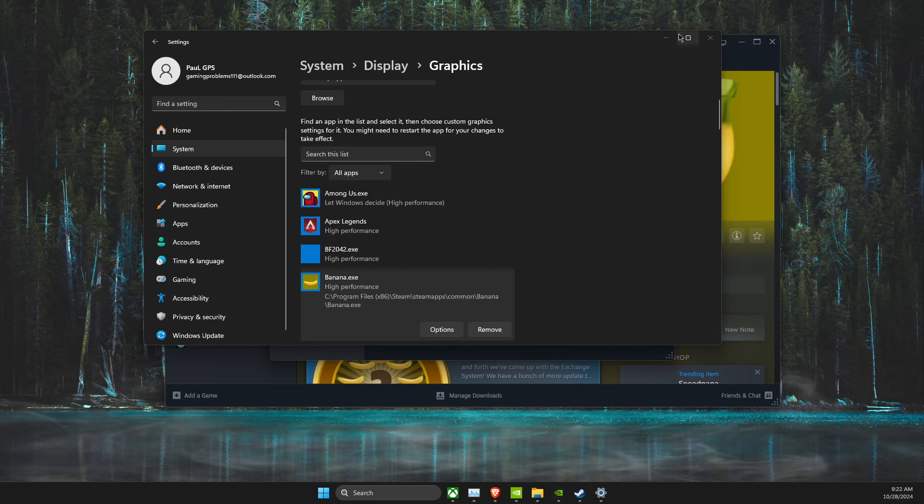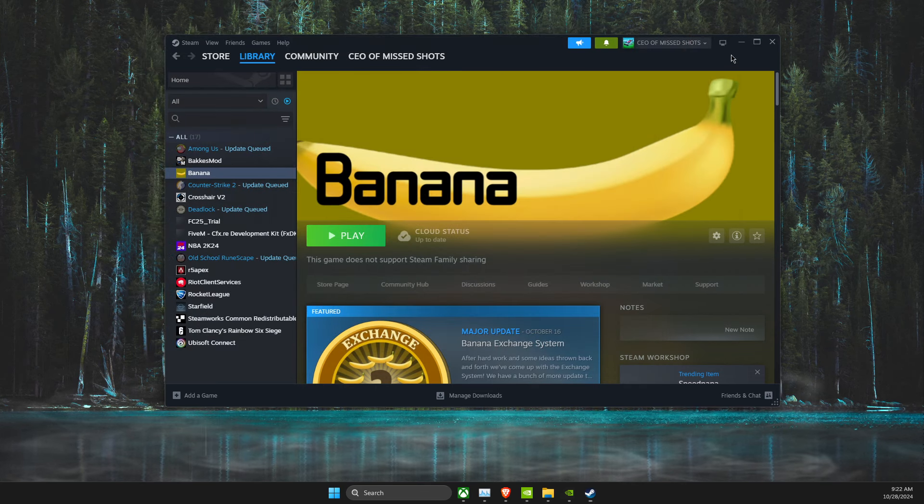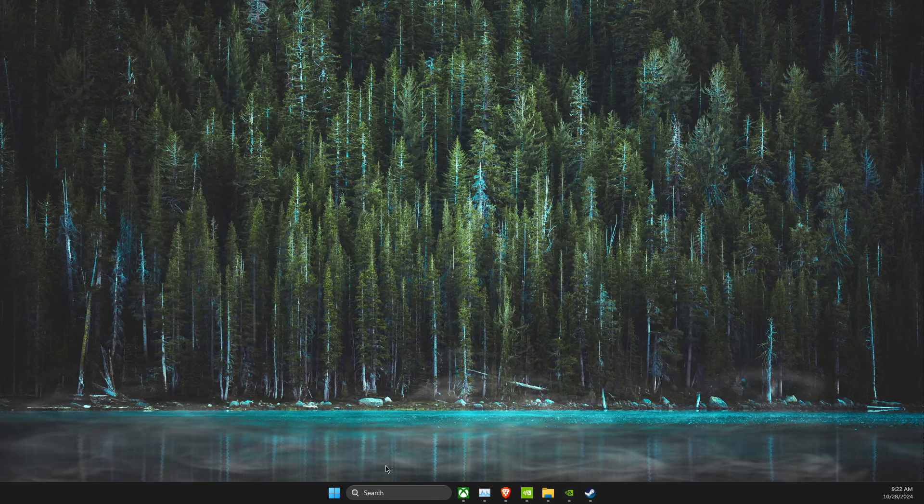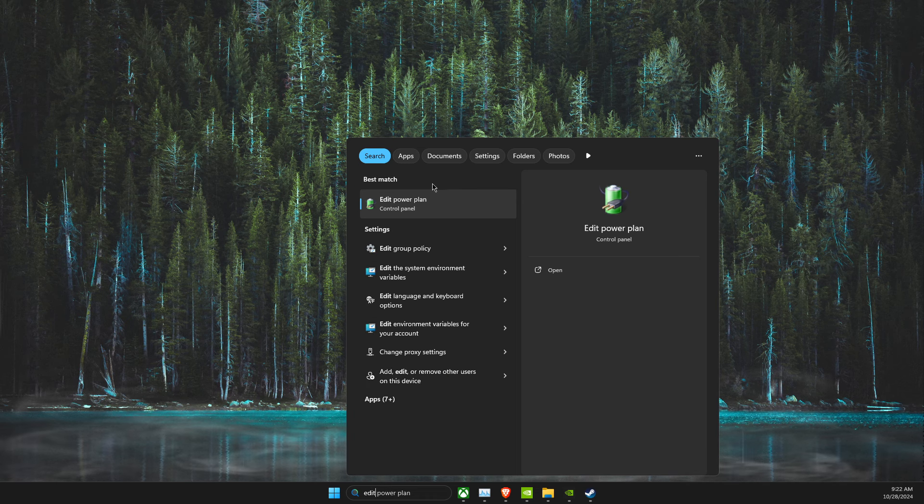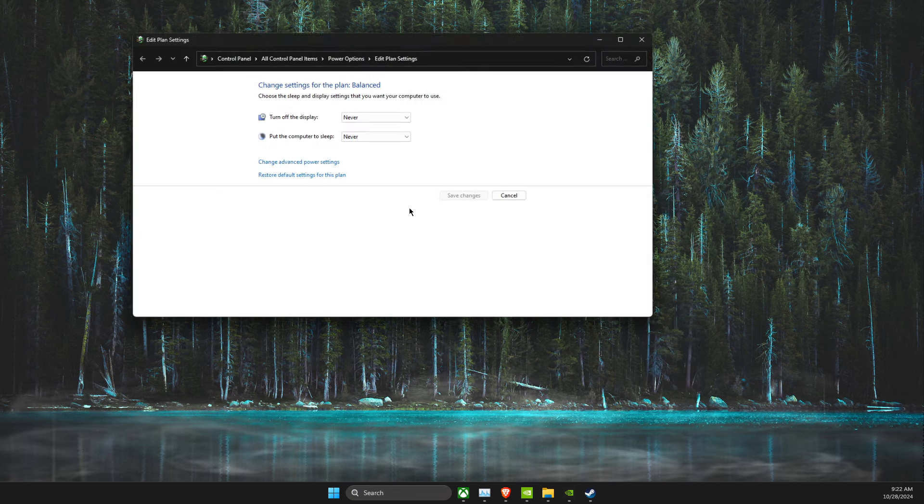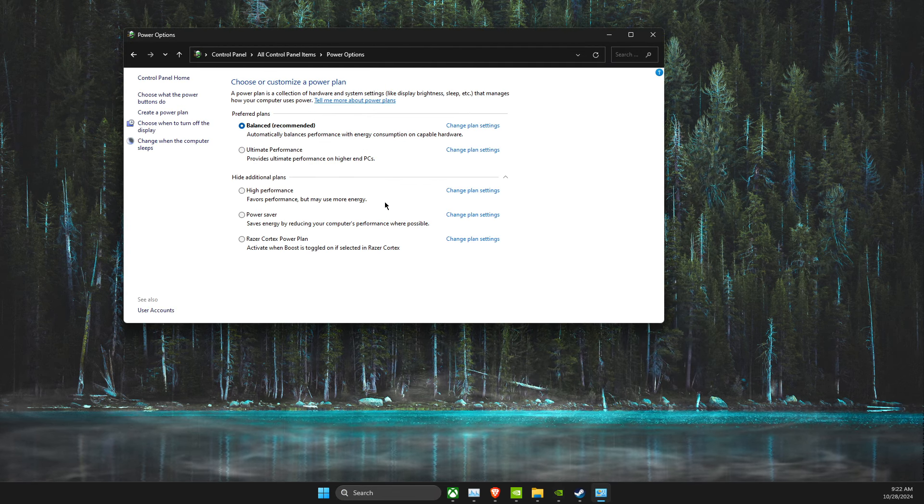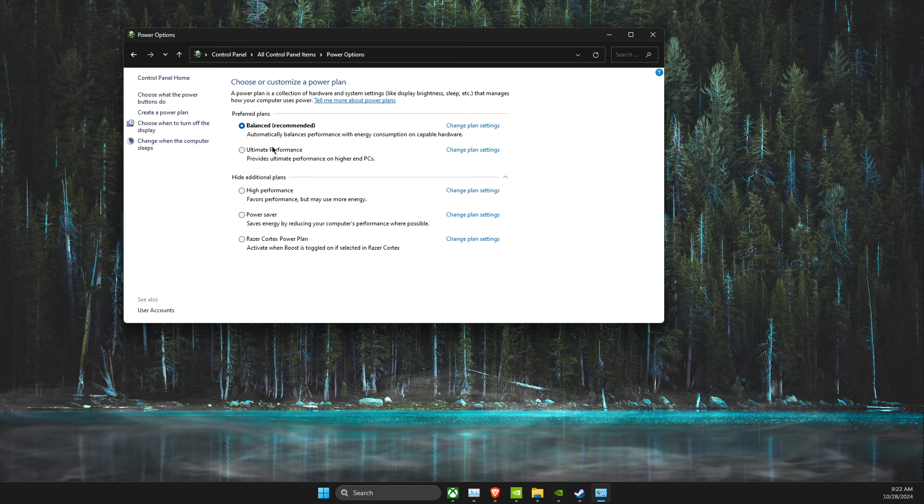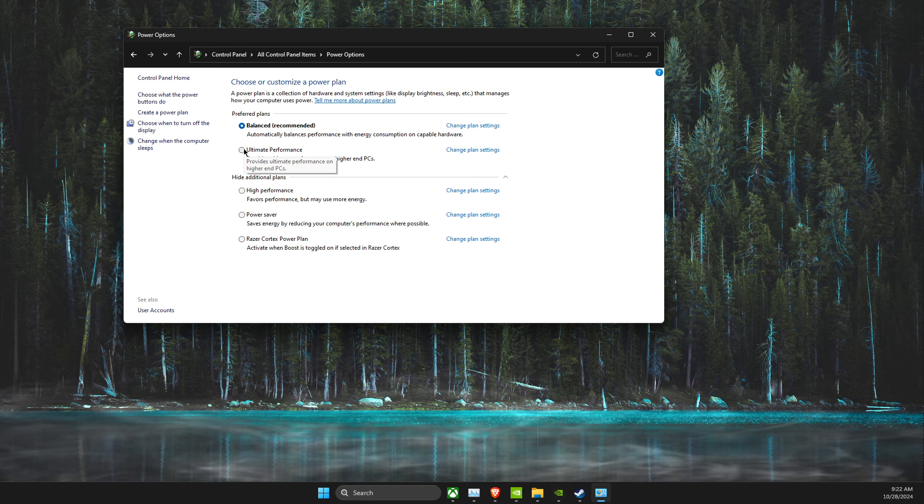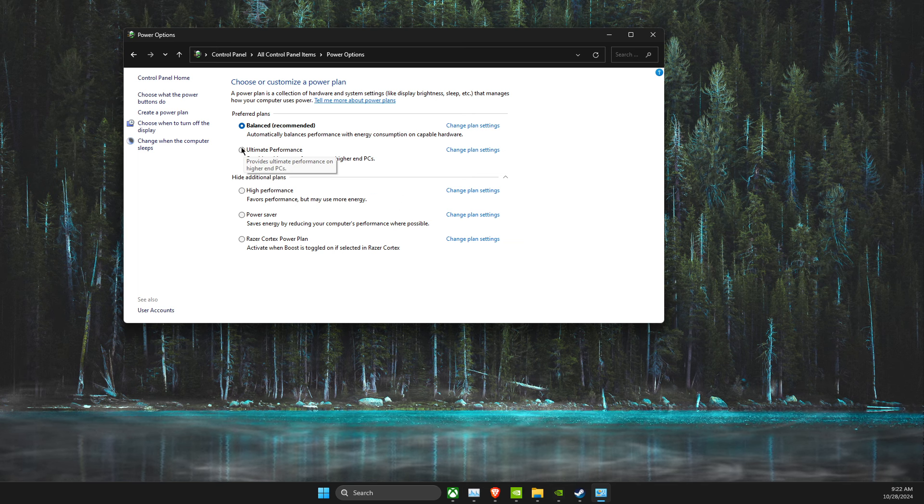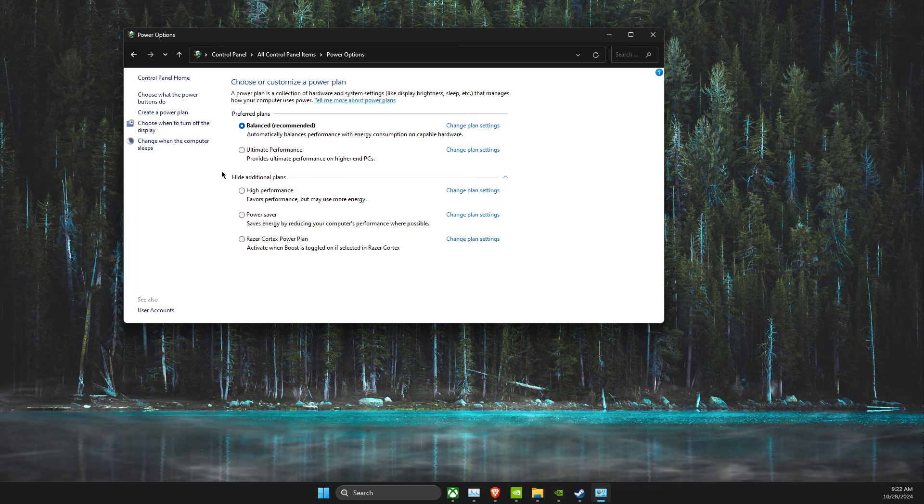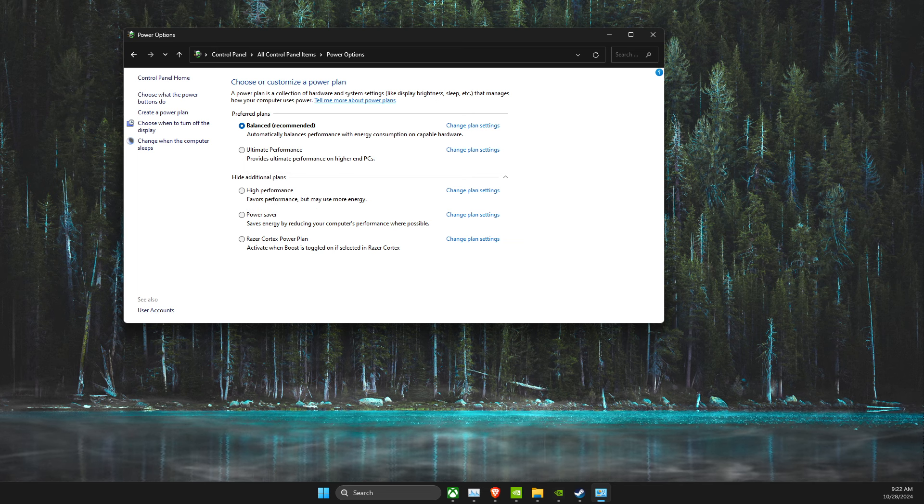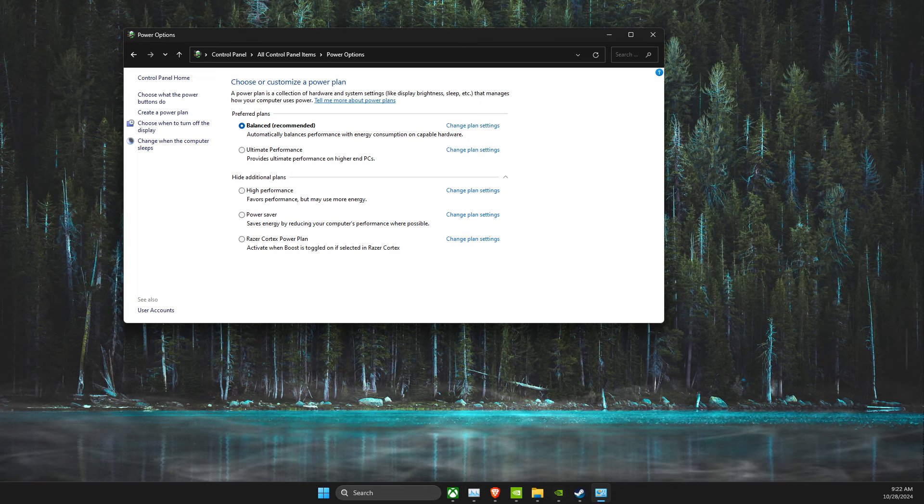And after that, what you need to do here next is to look for Edit Power Plan, select it, then select Power Options, and make sure to select Ultimate Performance. If you don't see this option, then select High Performance.